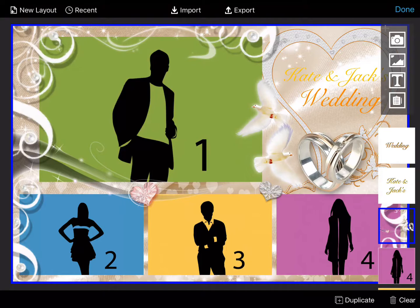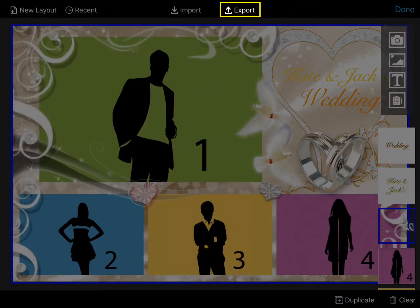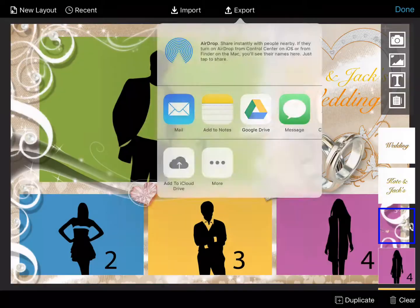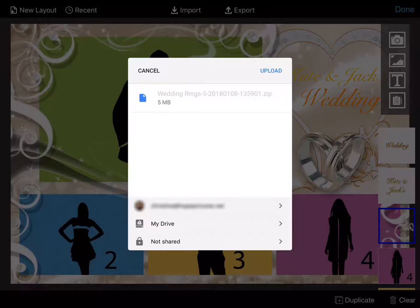Once finished customizing, you can export your template by clicking Export at the top of the screen. In the drop-down menu, choose where you would like to export the template to, then click Upload.